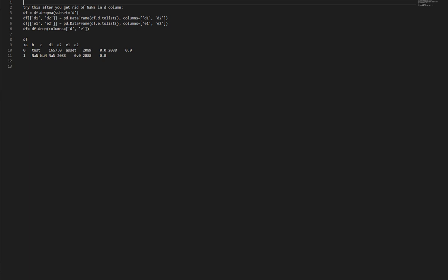Final result with columns a, b, c, d1, d2, e1, e2. Row 0: Test, 1657.0, Asset, 2089.0, 2088.0. Row 1: NaN NaN NaN, 2088.0, 2088.0.